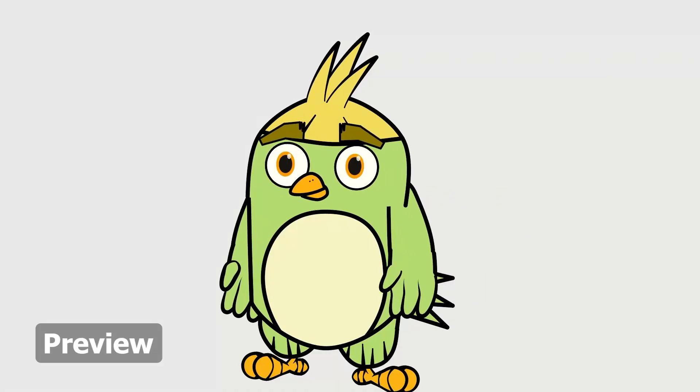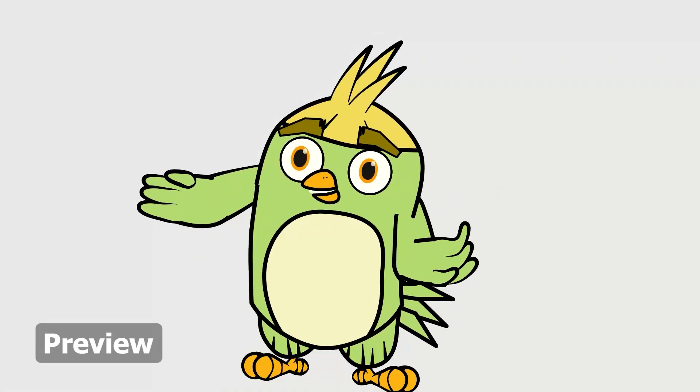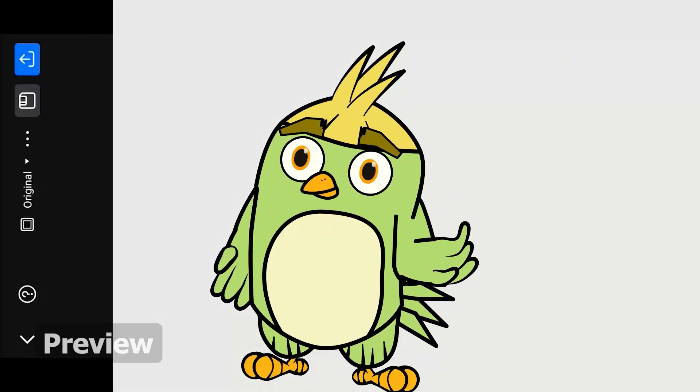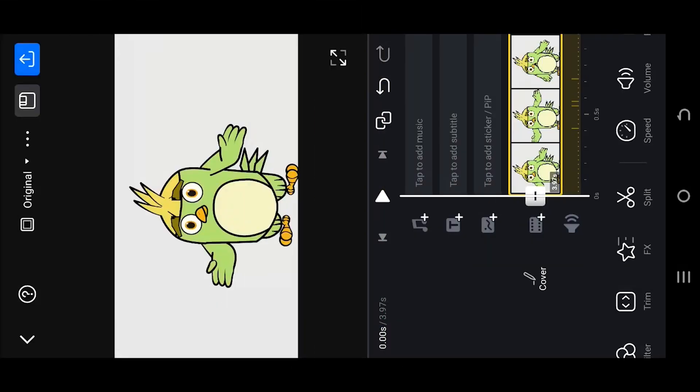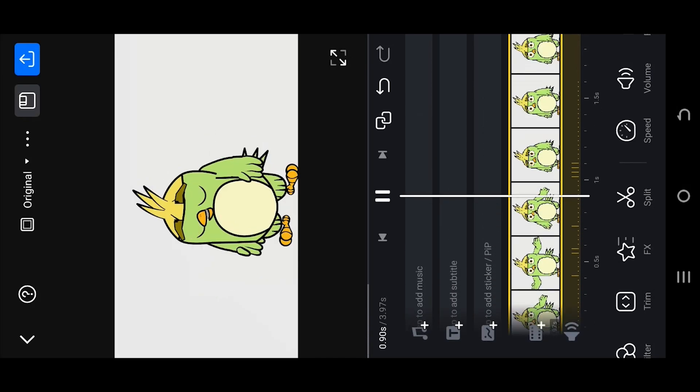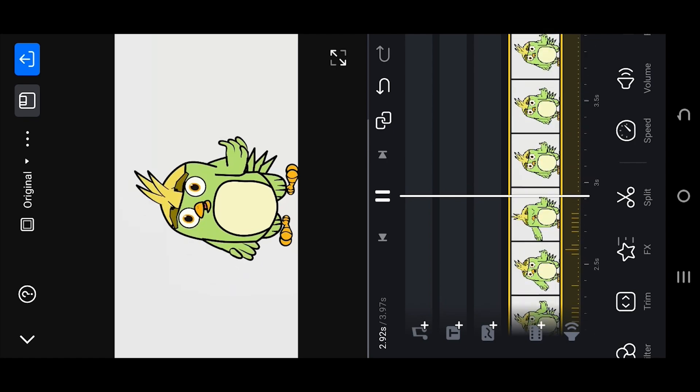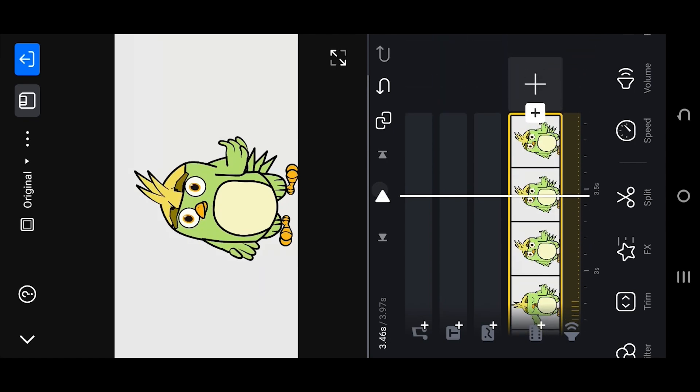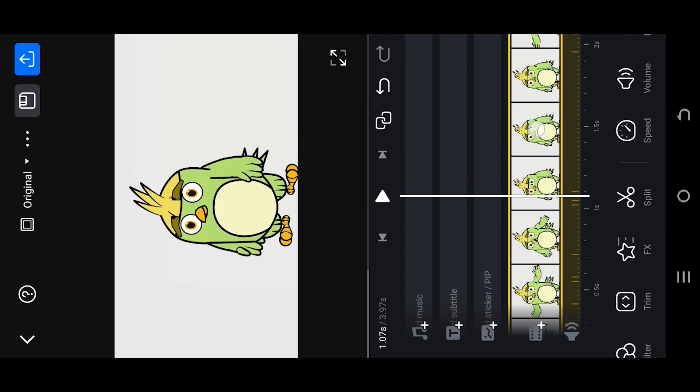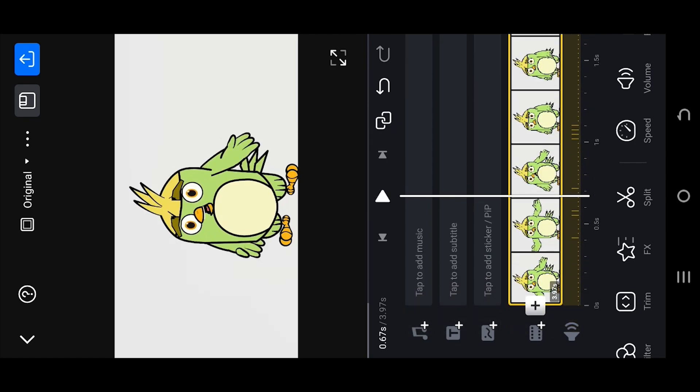So guys, we are inside our sample project. Suppose you want to add an extra beep sound at the mute part.